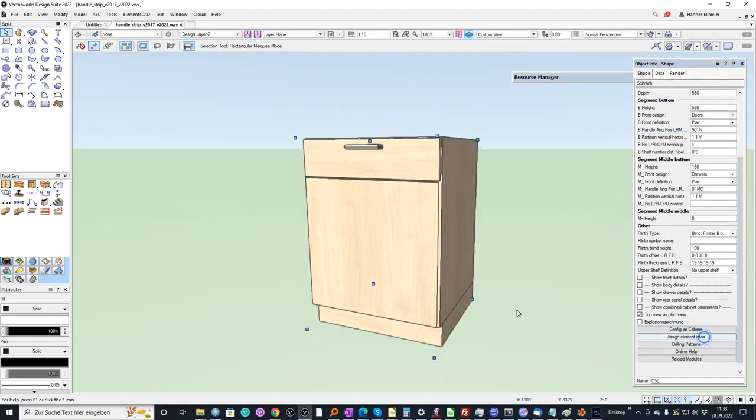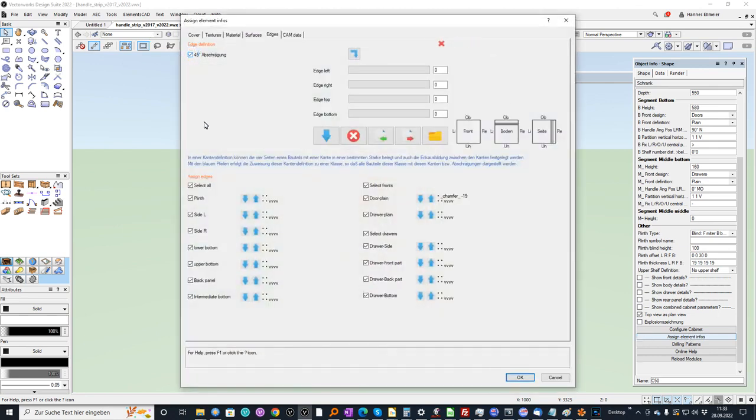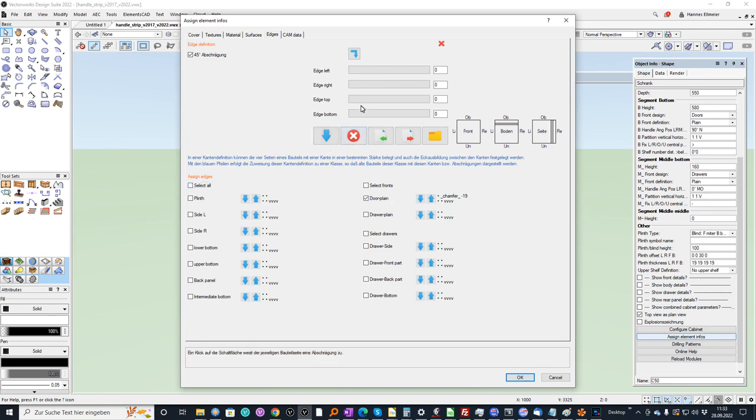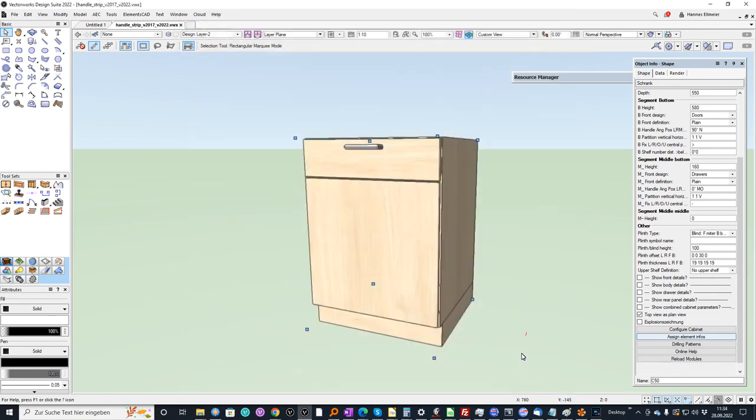When I go back to the elements infos to the bevel section, we activated the plane door. And we have there at the right side the manufacturing. And I can define here an offset. And I can say minus 15 for example. And confirm with OK.